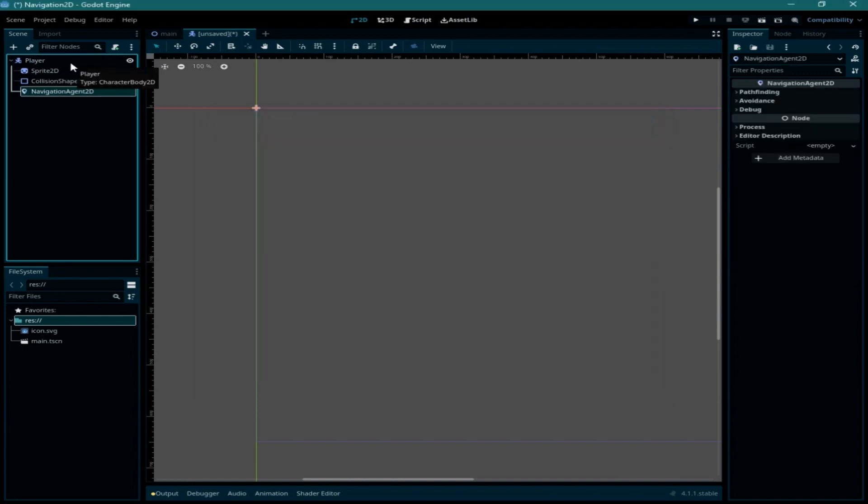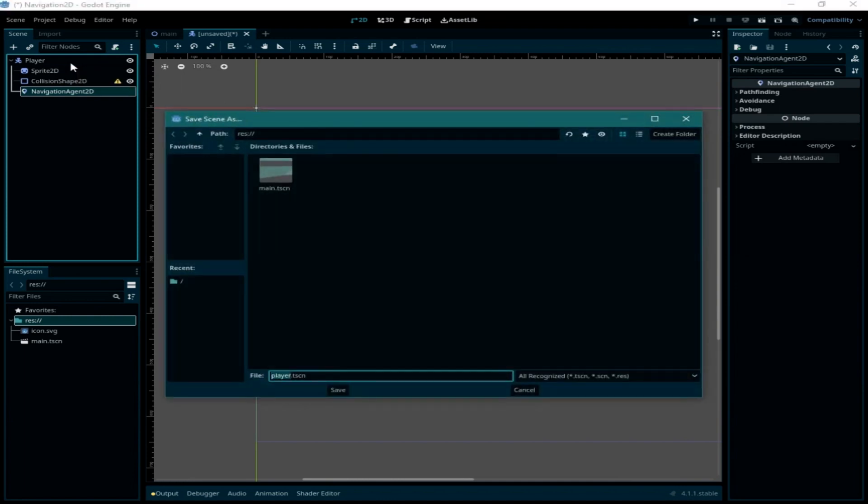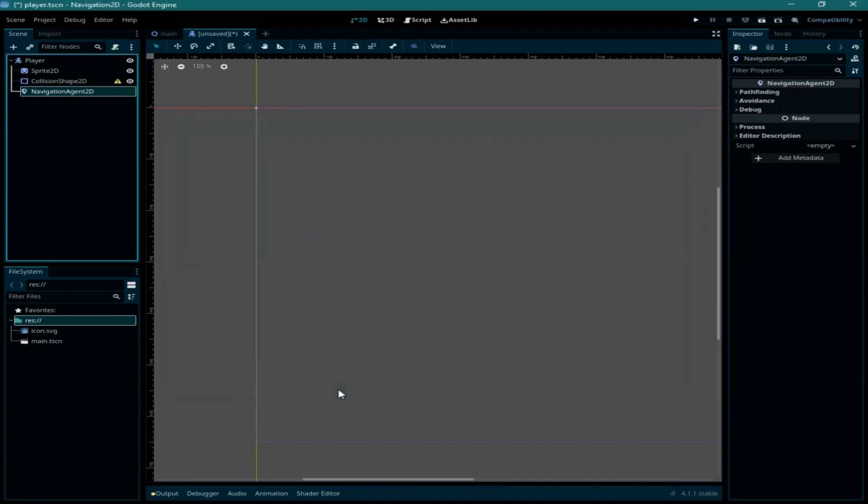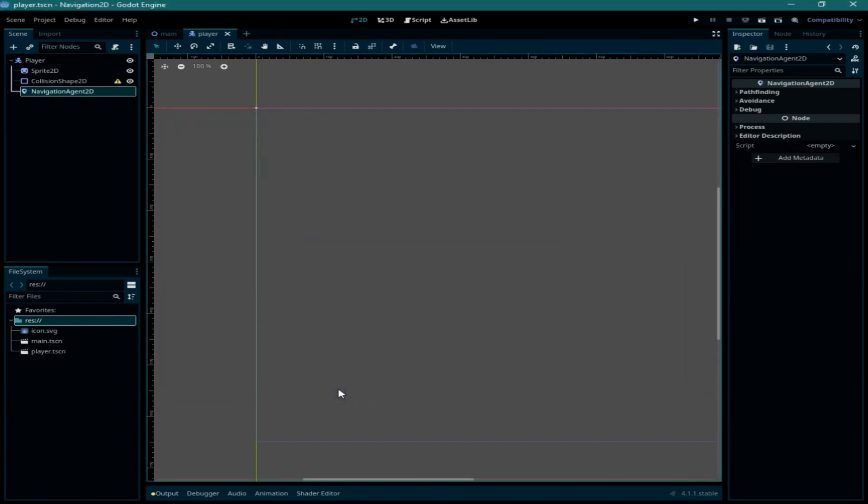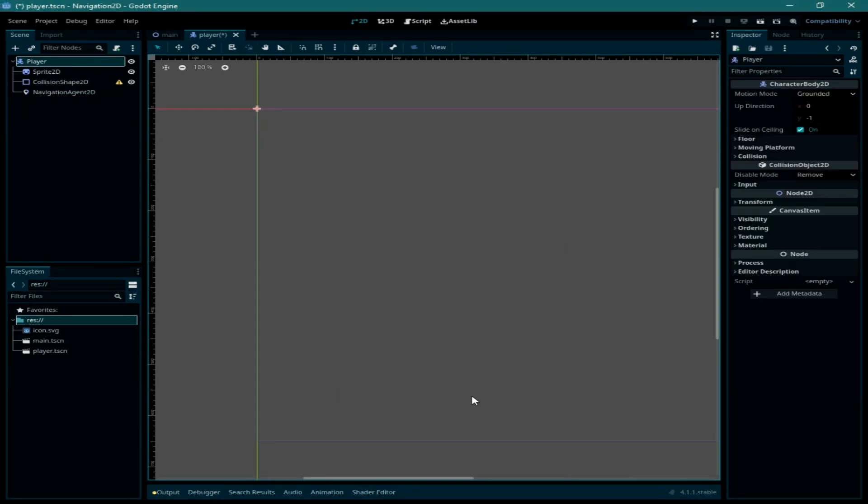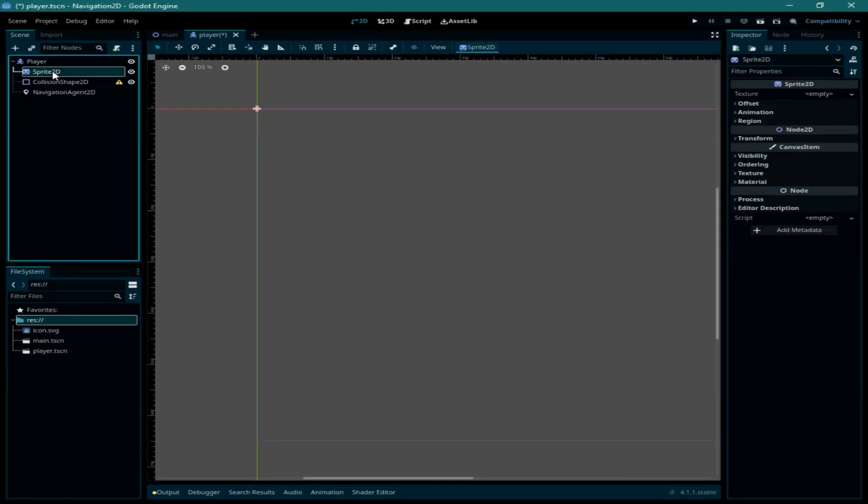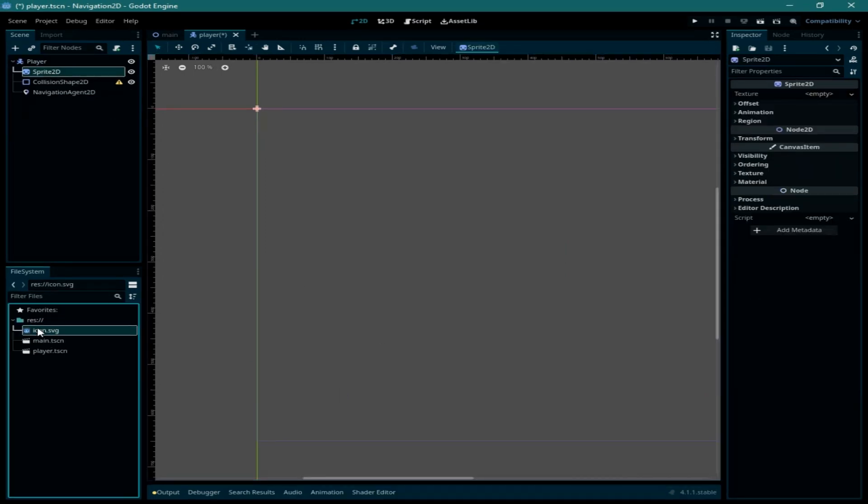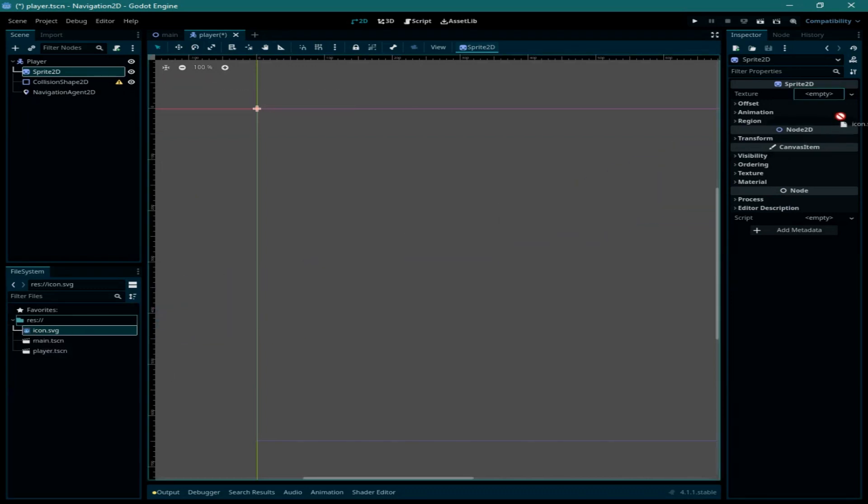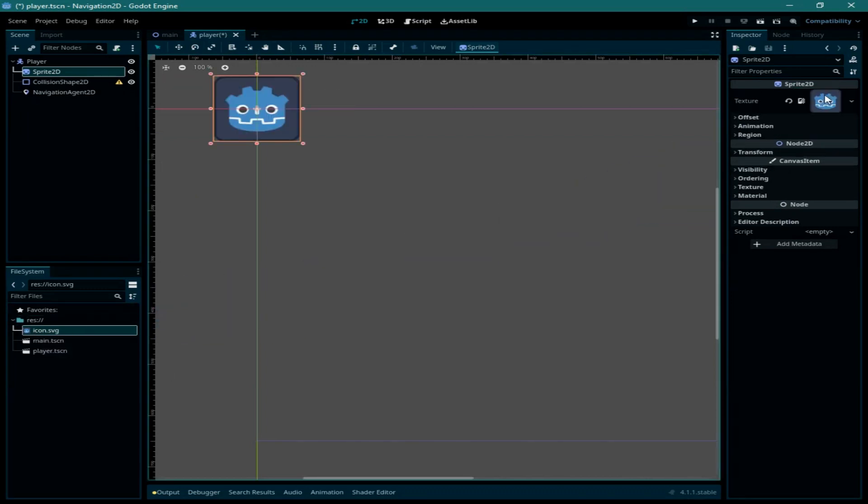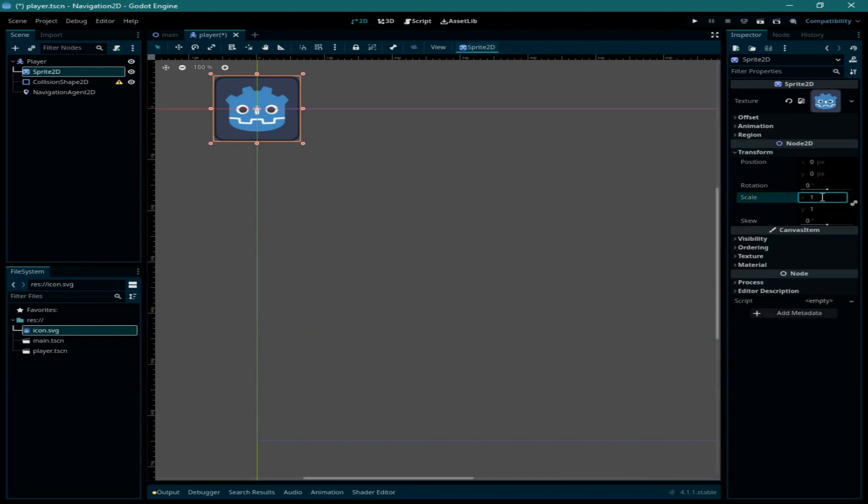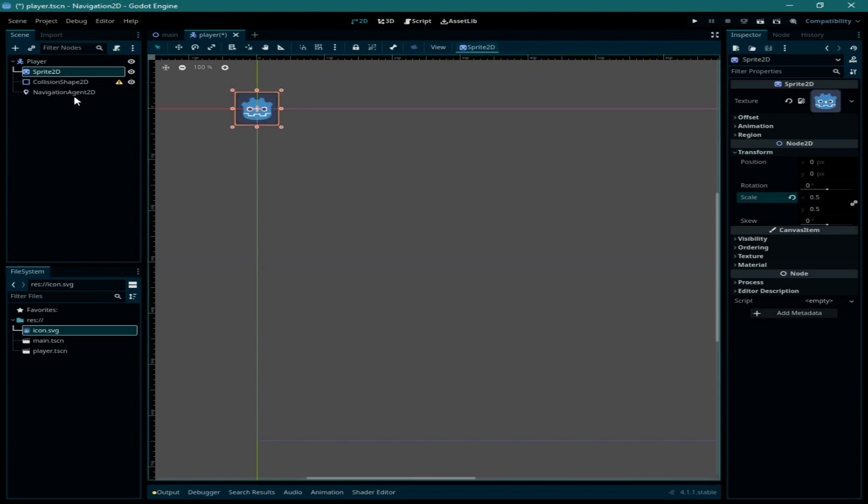Let me save the player. For the sprite you can simply use this icon from the resources folder, click and drag to the texture, and I'm going to scale it to half of its size, so let me say here point 5.